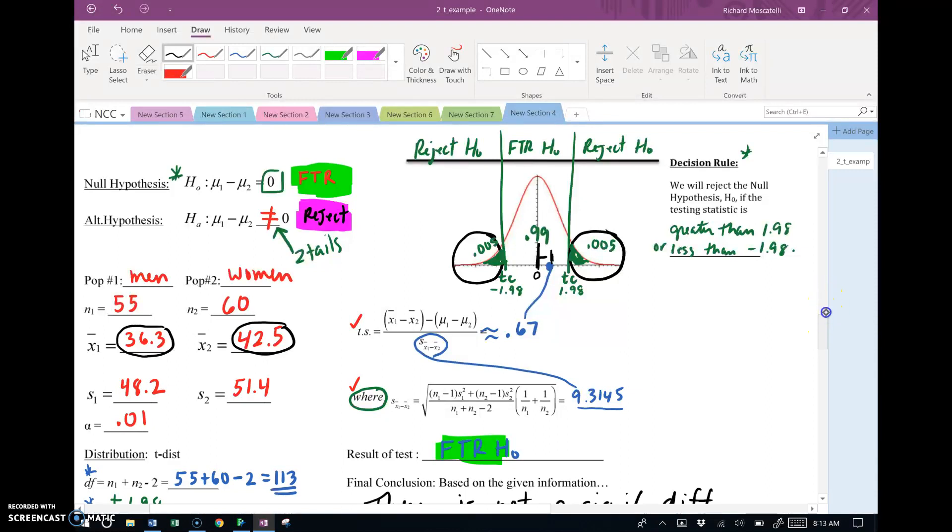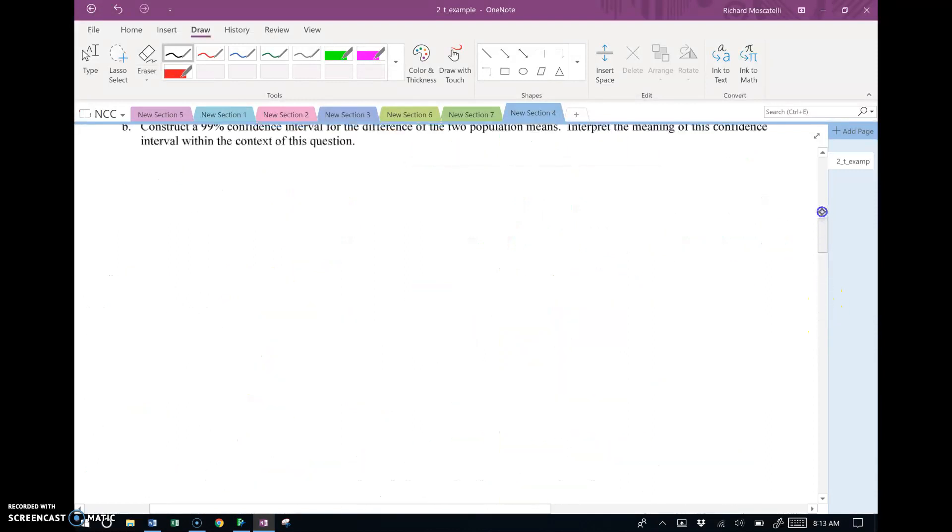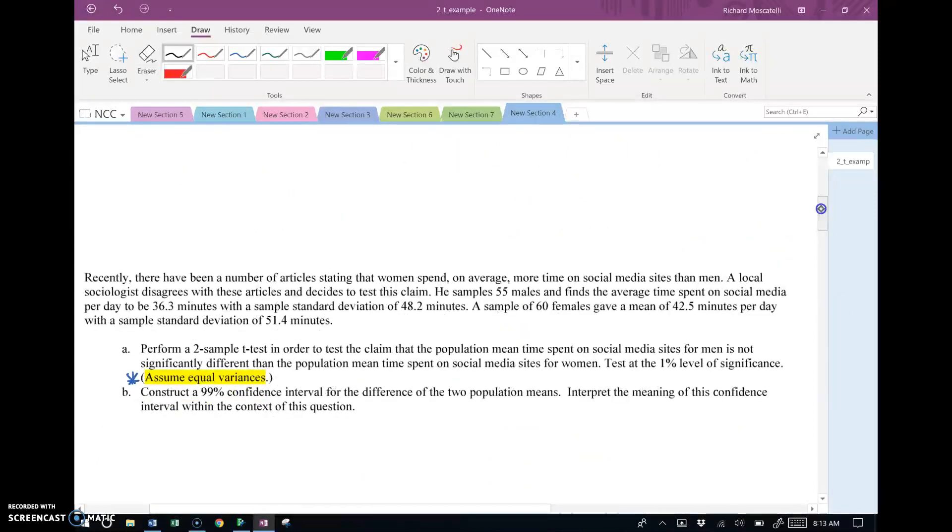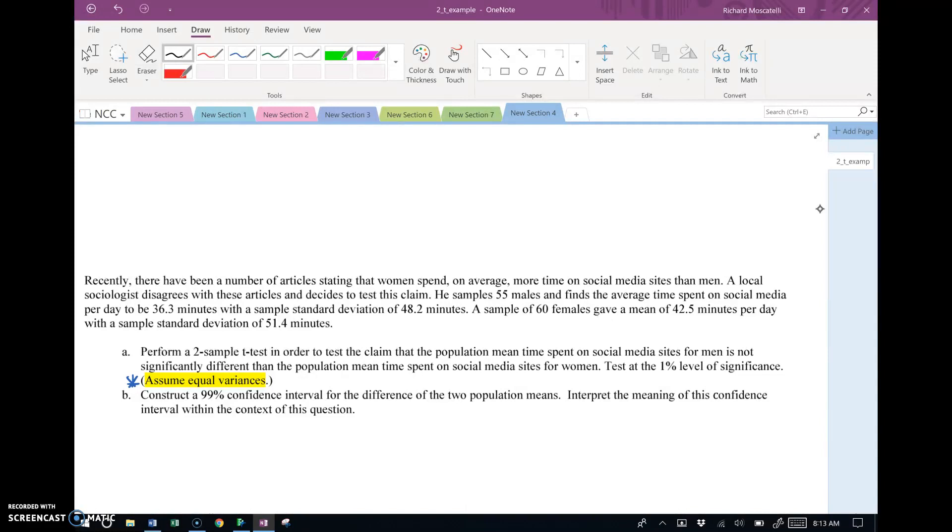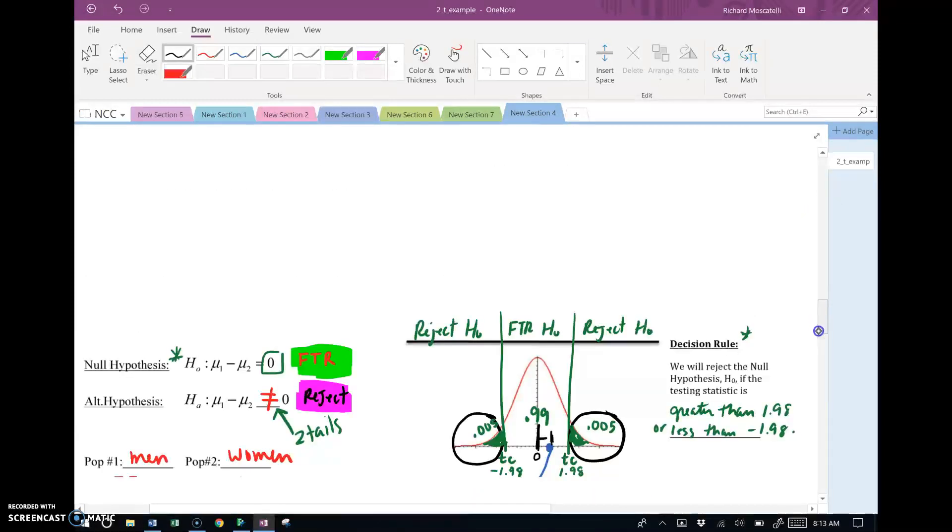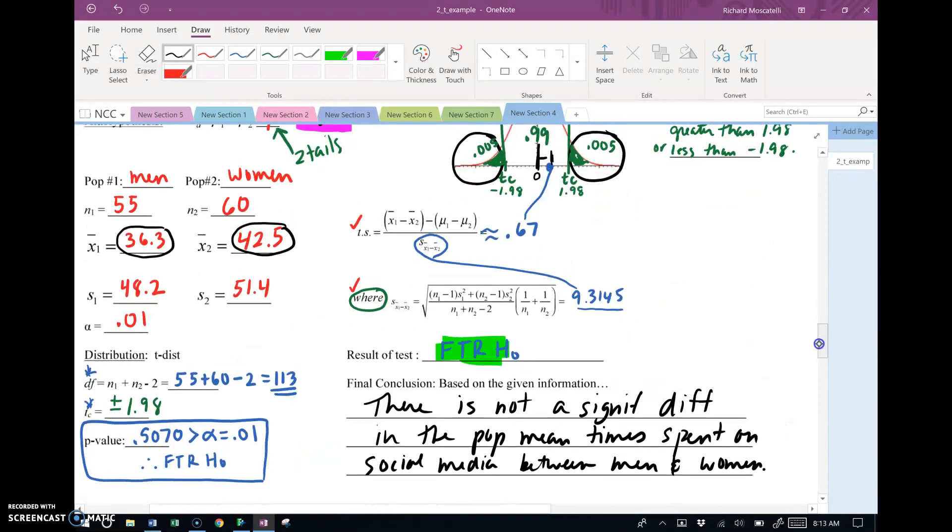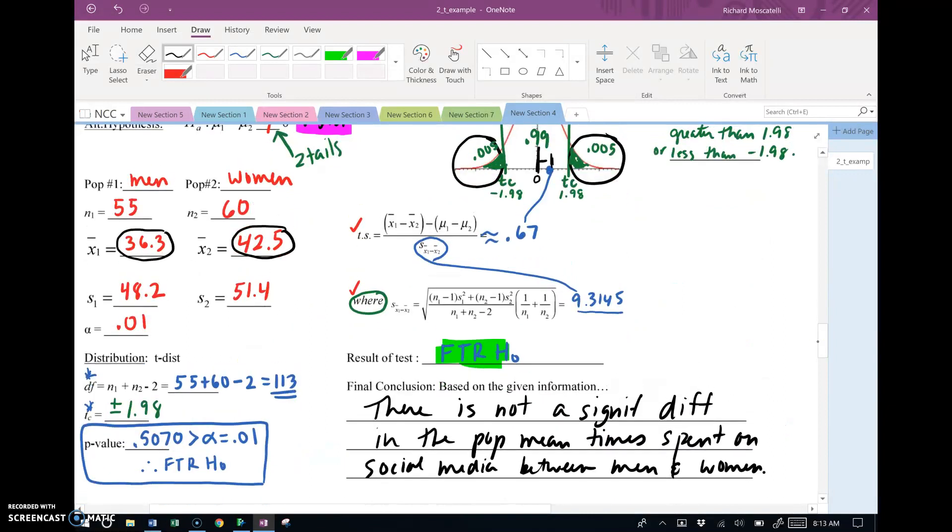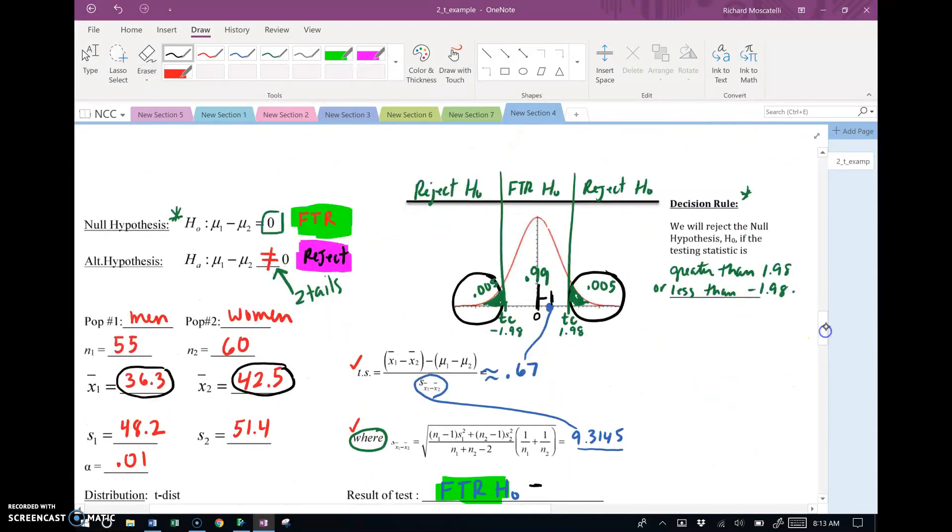The second part of this video actually involves the confidence interval calculation. So remember this example was discussing differences between male and female time spent on social media websites. And we found there was not a significant difference, if you remember. The hypothesis test failed to reject.